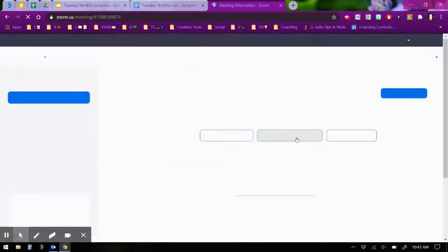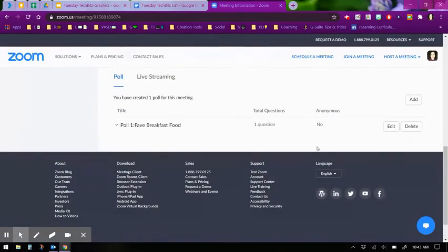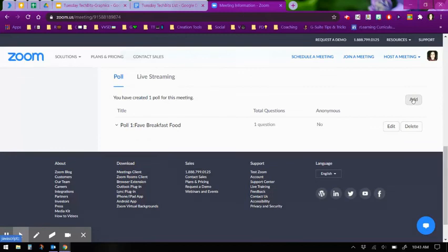And then I wanted to create another question, but be able to control when they answer that question. I just have to go to add again after I click save.